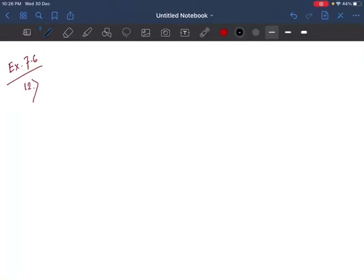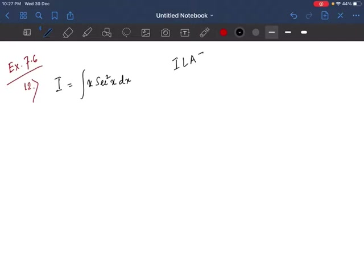Starting with question number 12 of exercise 7.6, we have to integrate x·sec²x dx. We are doing the chapter of integration by parts, so first we need to select one of them as U and the other as V. Using the ILATE method: A stands for algebraic and T is trigonometric. Since x is algebraic and sec²x is trigonometric, U will be algebraic, that is x.